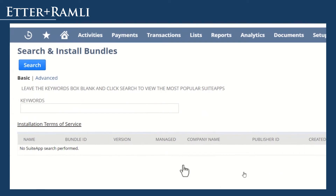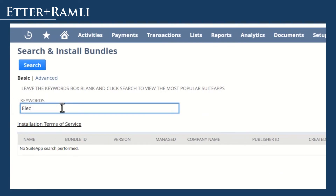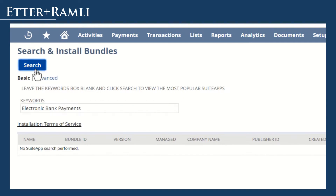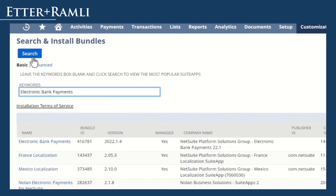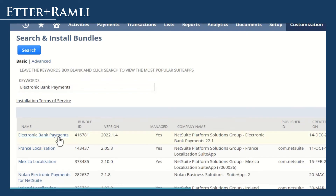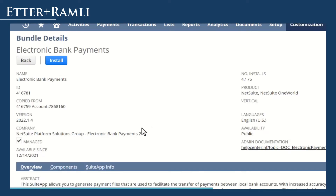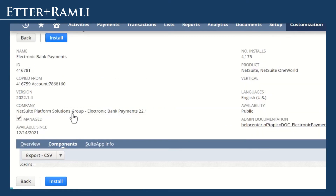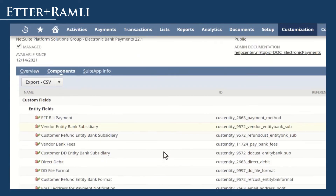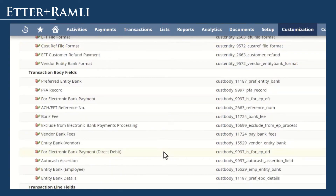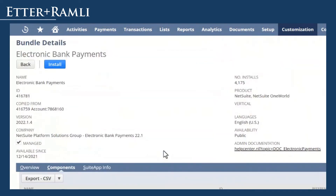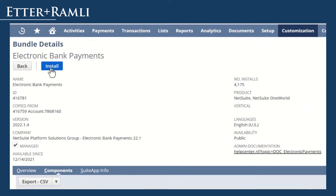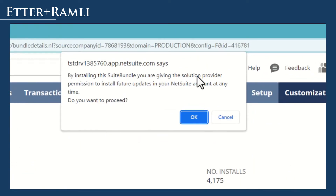Search for Electronic Bank Payments. Select the bundle that is from the NetSuite Platform Solutions group. Review the details of the bundle. Under the Components tab, you will see all the customizations that will be added to your account. Click on Install and click on OK to provide permission to the solution provider to install future updates on your account.